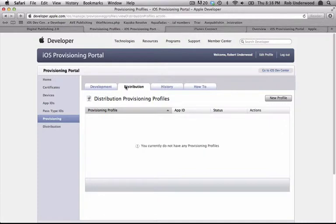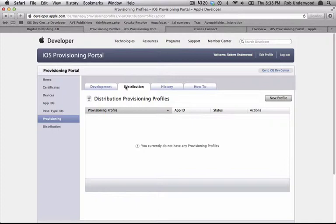First, you can build a Provisioning Profile for the App Store. This is to create the profile that will make the final IPA file you will send to Apple. You'll notice that when you create it, you can't choose any of the devices from the list. This is because this file cannot be tested on a device. It is simply used to make the final file you will submit to Apple.